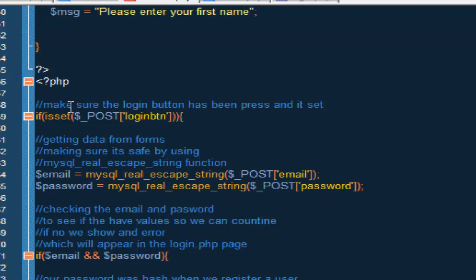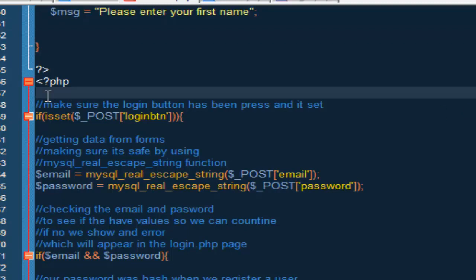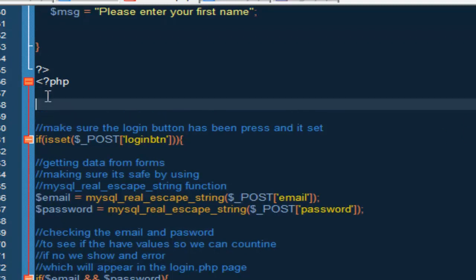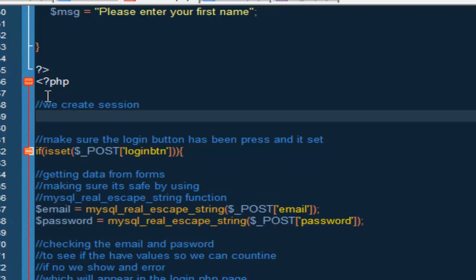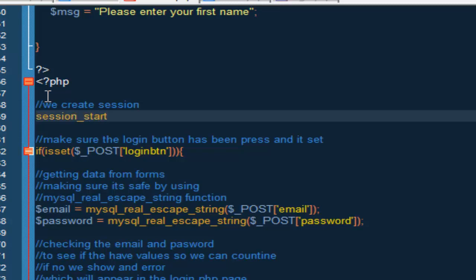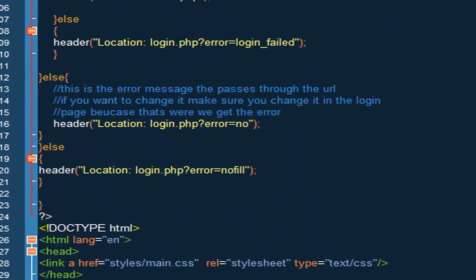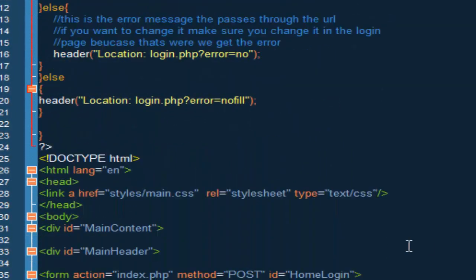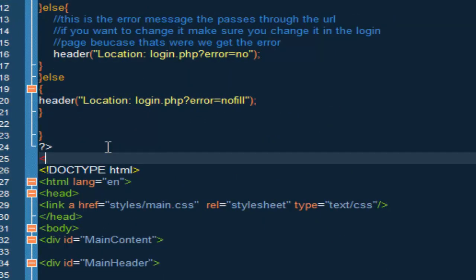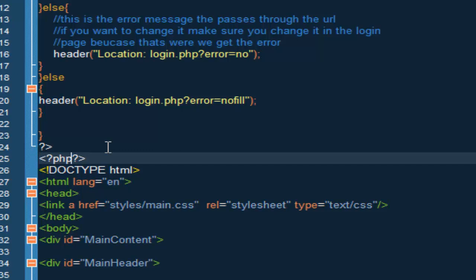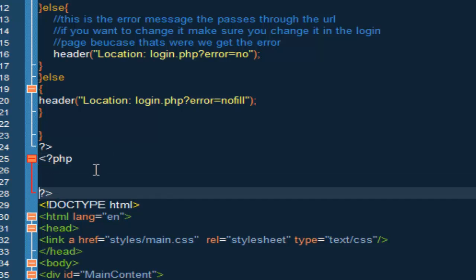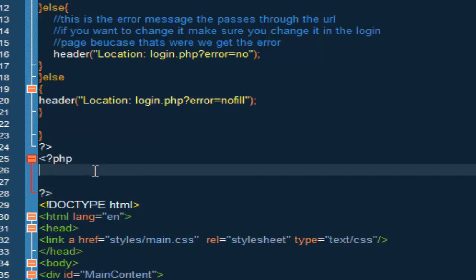So now that we have that, we have to go all the way up where we have the first if, and inside here we want to create the session. So we're going to do session_start and semicolon. And we have to go all the way down and new php syntax, and here it's going to be session_start.